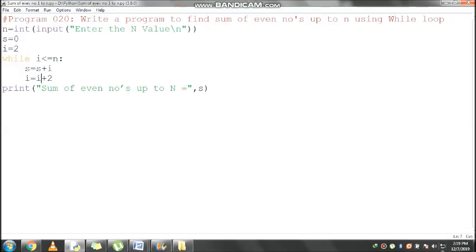Control comes here and checks the condition: 12 less than or equal to 10, condition is false. Control comes to the immediate next statement, that is the print statement. Sum of even numbers up to n, the message will display, then s value 30 will print. Now we will run the program.